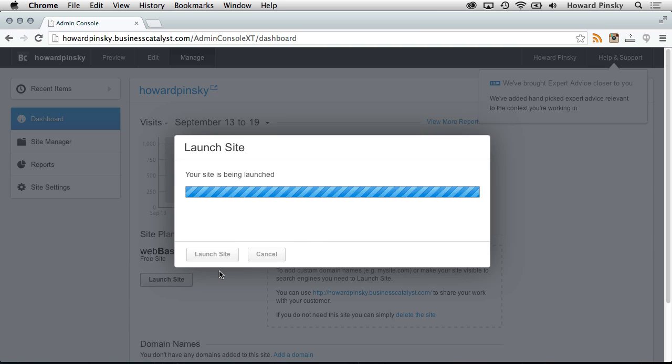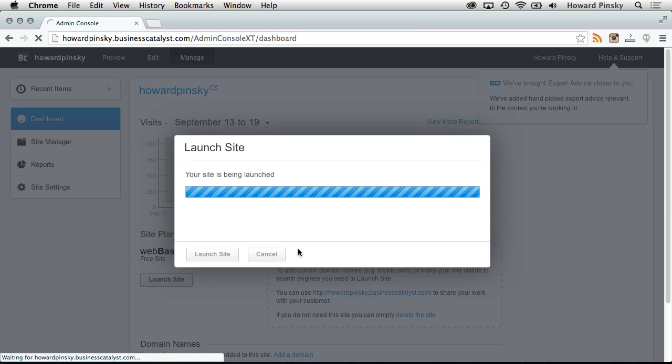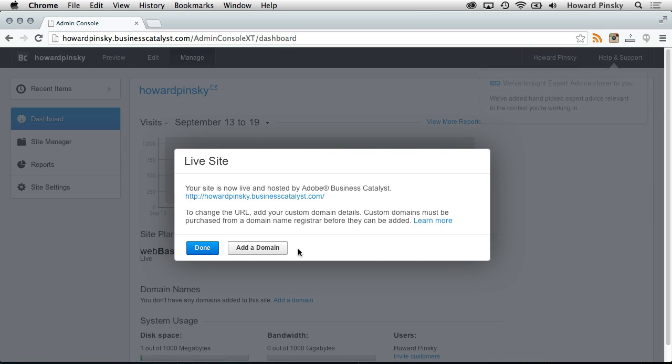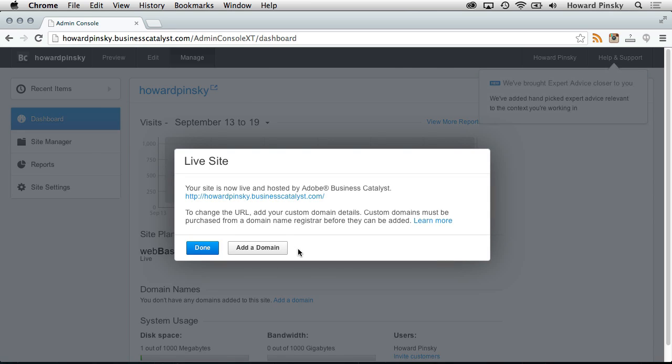Also, if you've purchased a custom domain name, the dashboard is where you can link it to your website. So now that the website is up and running, let's switch over to Lightroom to publish your first gallery.